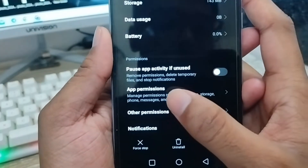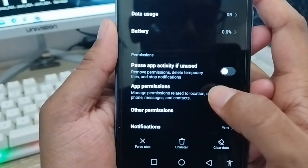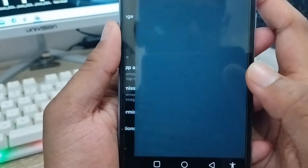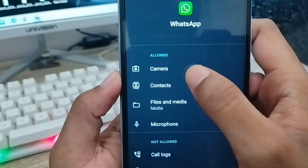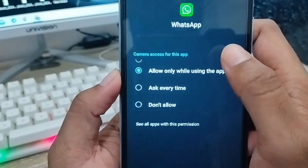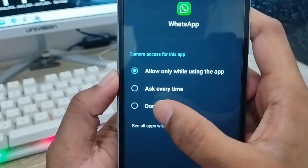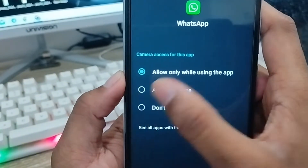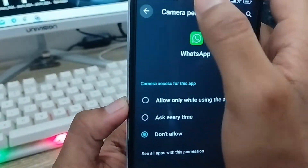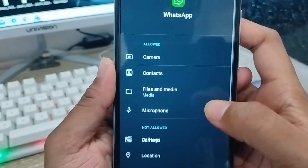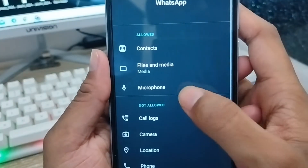Tap the WhatsApp option and click it. Now tap the option called App Permissions and click it. You'll see the Camera option here — set it to Don't Allow. Then go back.